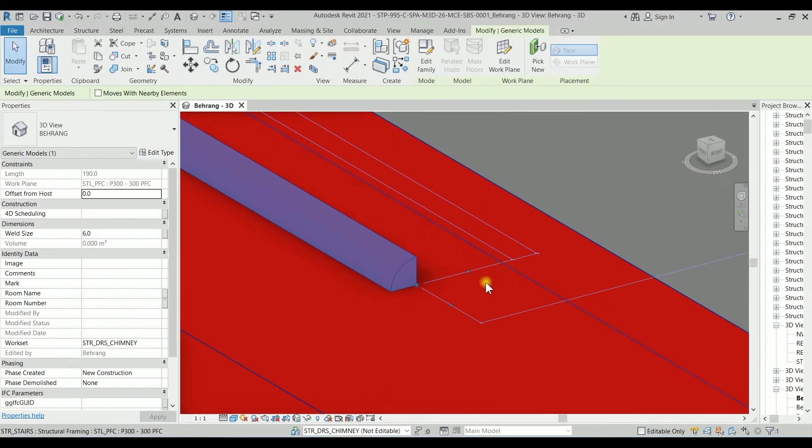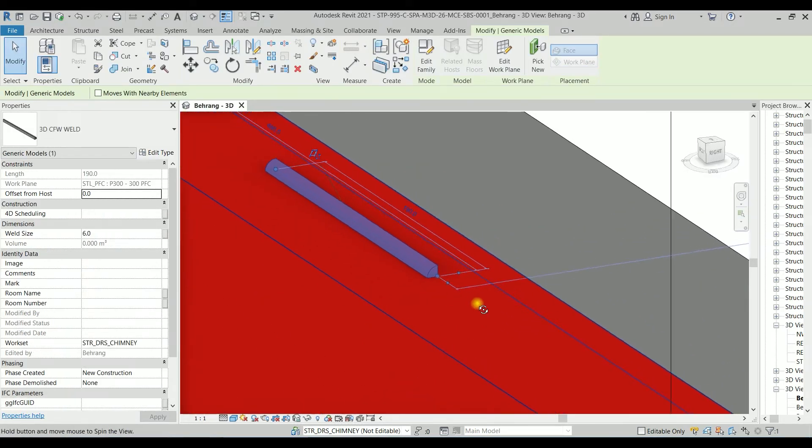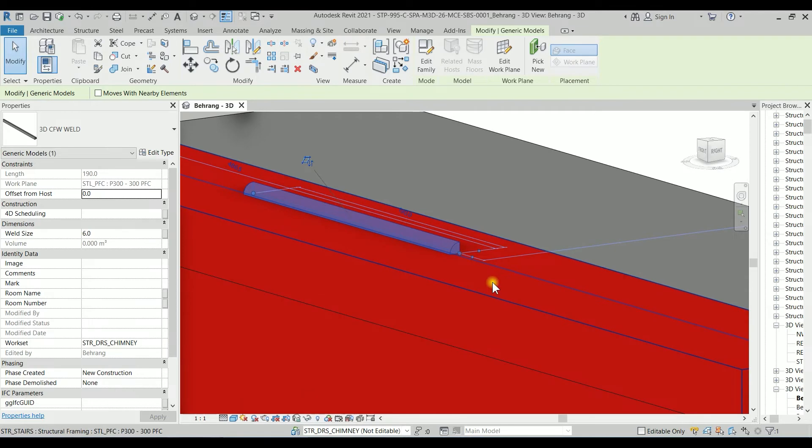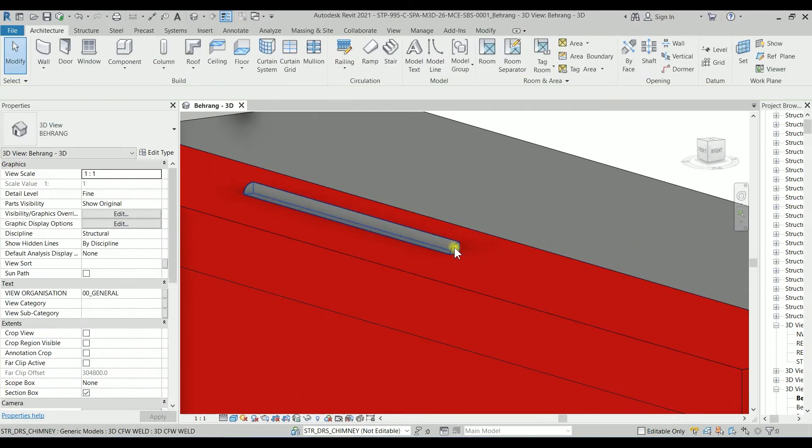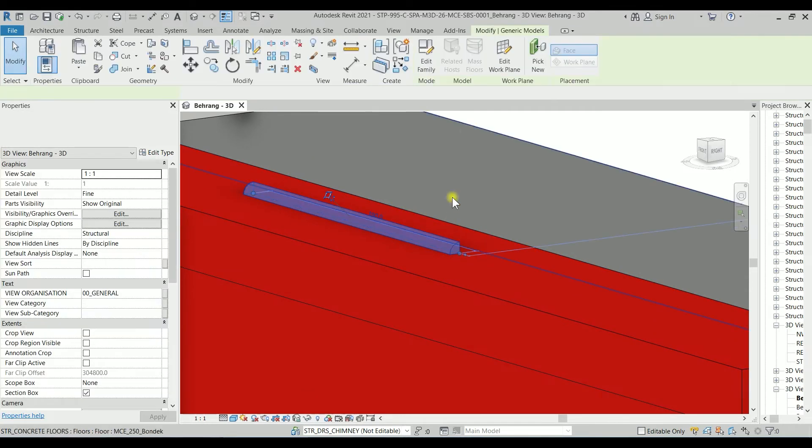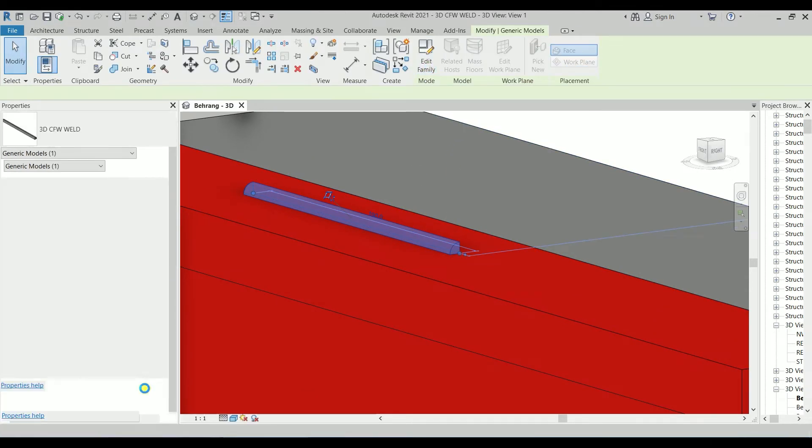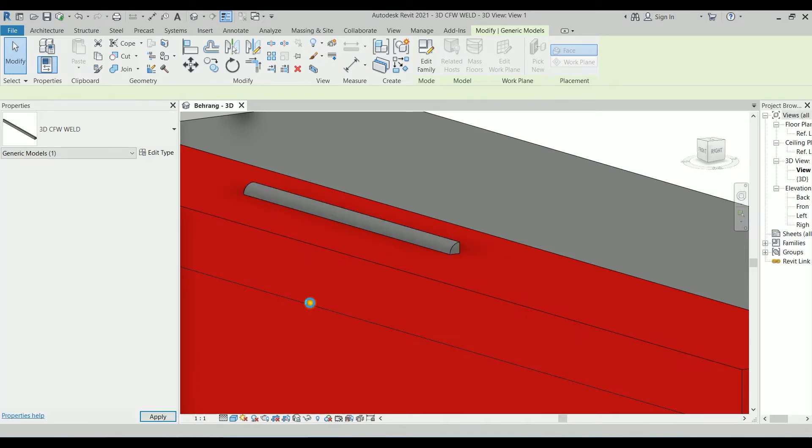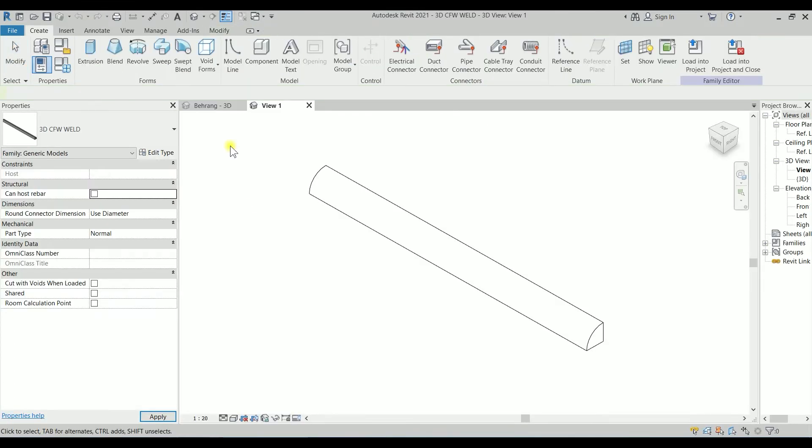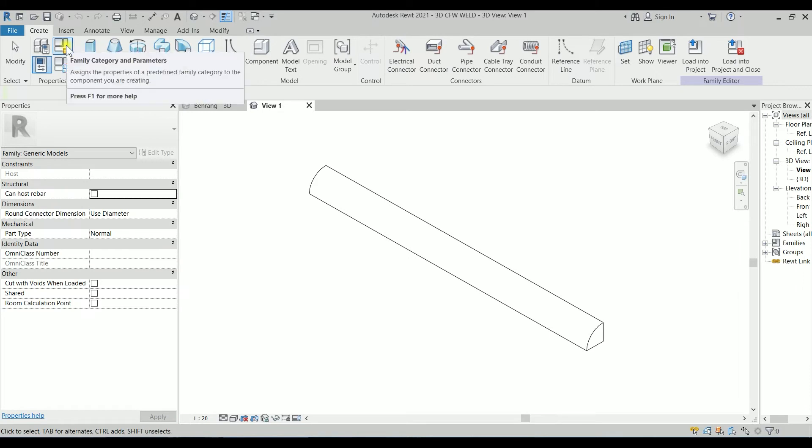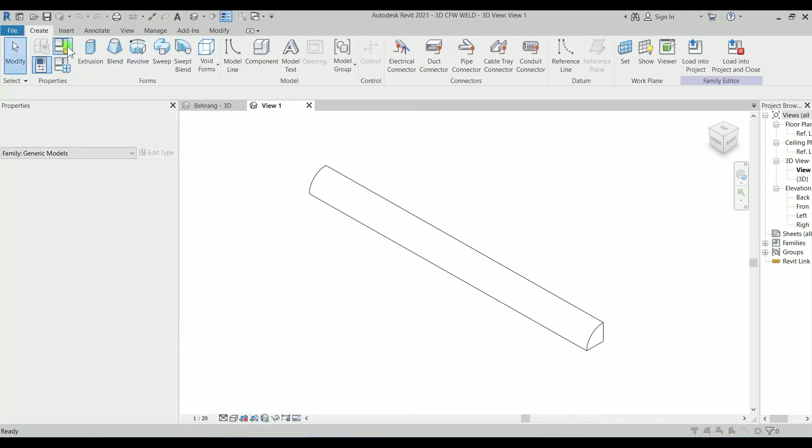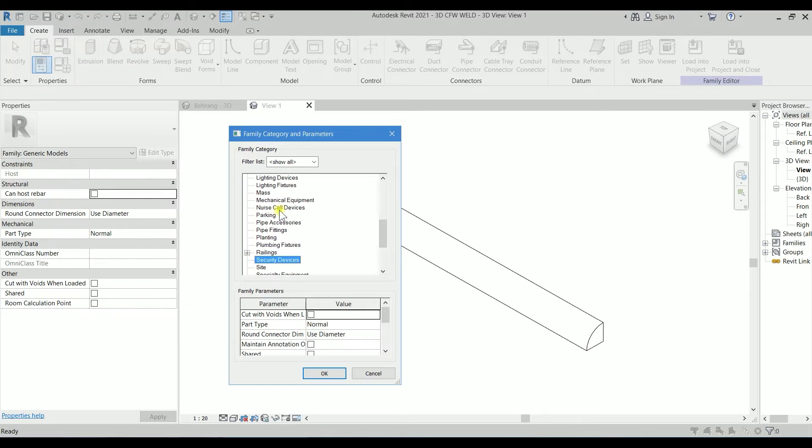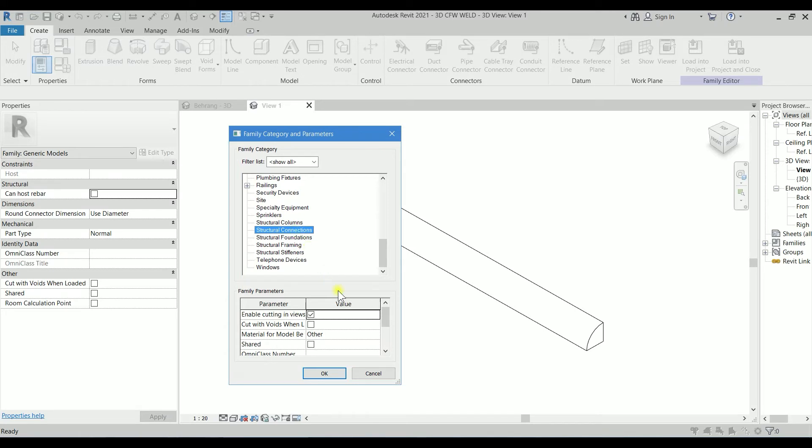I'm going to add some other parameters to it. Let's click on it and go to Edit Family. Let's go to Family Categories and Parameters and categorize it as Structural Connections. I'm going to click OK.